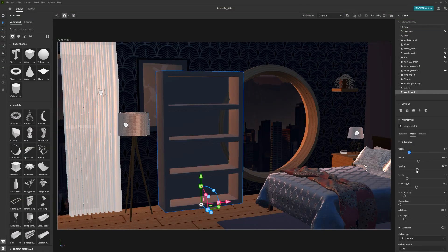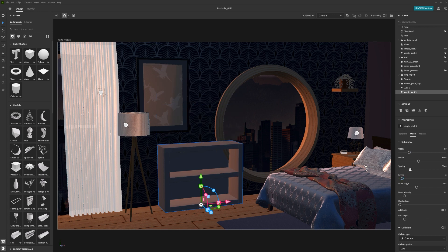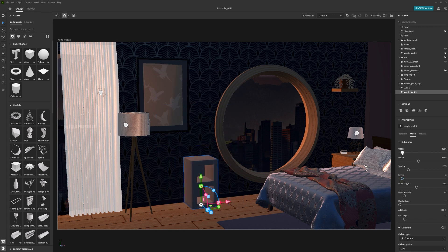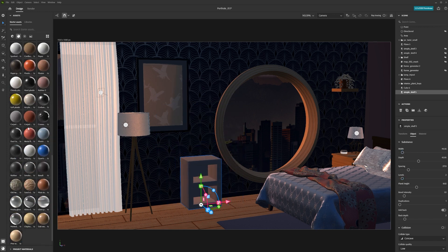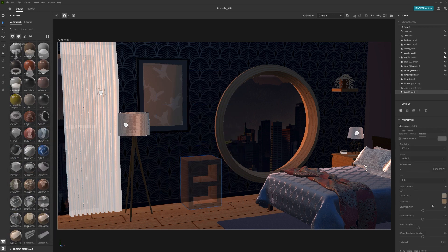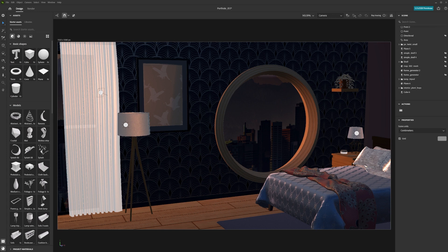In this video, we will go over adding assets to our Substance 3D Stager scene. Stager ships with a wide selection of starter assets for you to begin using straight away.